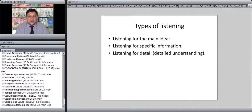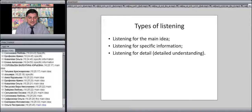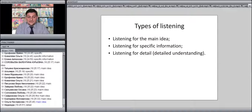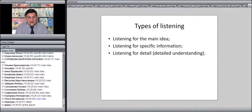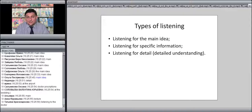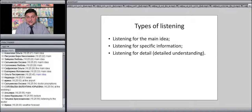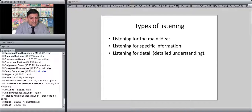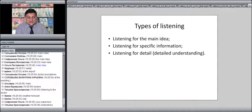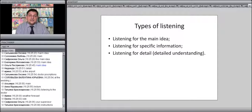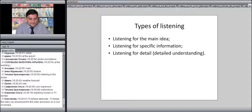When would you listen for detail — trying to understand everything the speaker says? Listening to the doctor, as one participant noted — every single word the doctor says matters. Listening to a lecture, to a supervisor, to instructions. But you will agree this is the least frequent type of listening in everyday life.